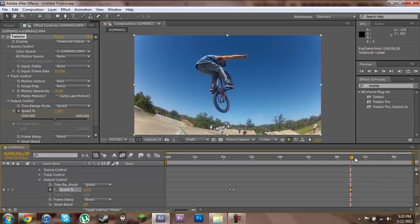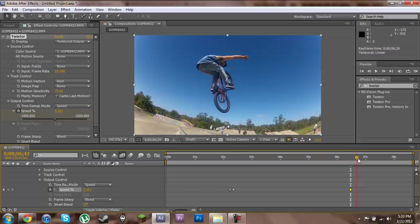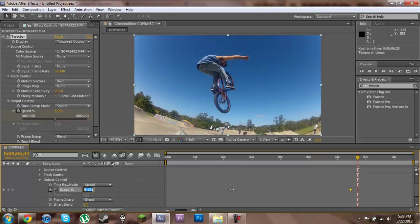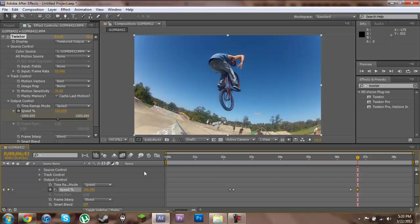Now after this one we're going to set another keyframe back at 100% bringing us back up to real time. And that pretty much does it.